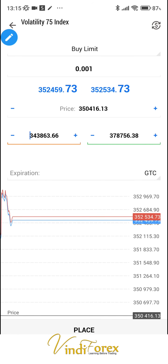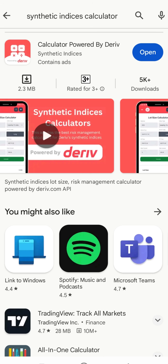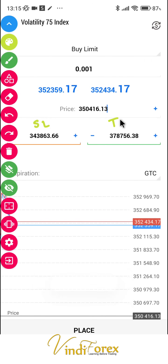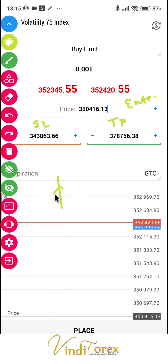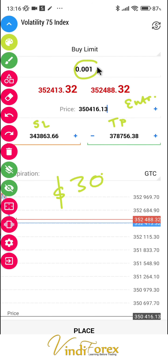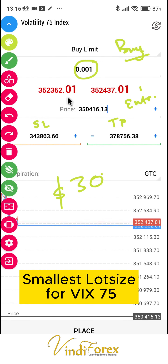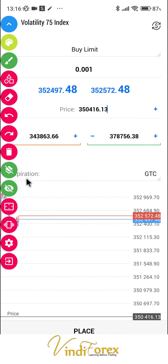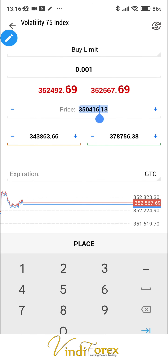Are we going to take a trade now? No — we're going to copy these values into the app we downloaded to figure out how much our losses are going to be. We have a stop loss, take profit, entry, and lot size. We need these parameters because with a 30-dollar account we can't just randomly take trades. We're going to use 0.001 for VIX 75 — that's the smallest lot size for a small account.